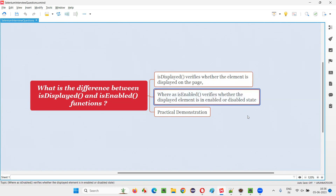Coming to the other function, that is isEnabled — this function will return true when the available element on the page is in enabled state. And if the state of the element is in disabled state, then isEnabled will return false. So for isEnabled to return true or false, the element on the page should be in enabled state for returning true. If the element is in disabled state, isEnabled will return false.